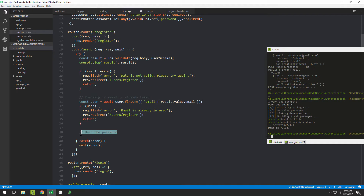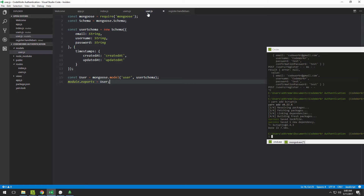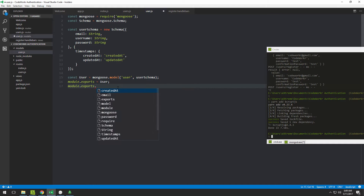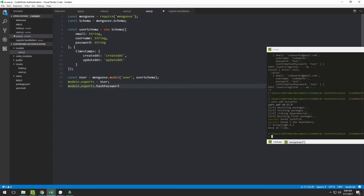We need to write a function for hashing the password. A good place to write this, from my experience, is in the model file. Let's write the function there and immediately append it to module.exports, so we'll type module.exports dot and then the function name — let's call it hashPassword.